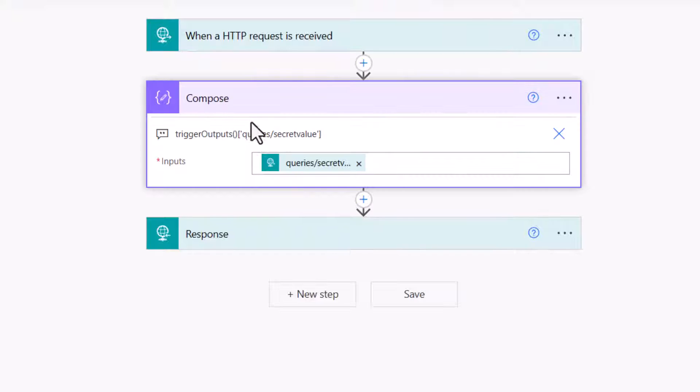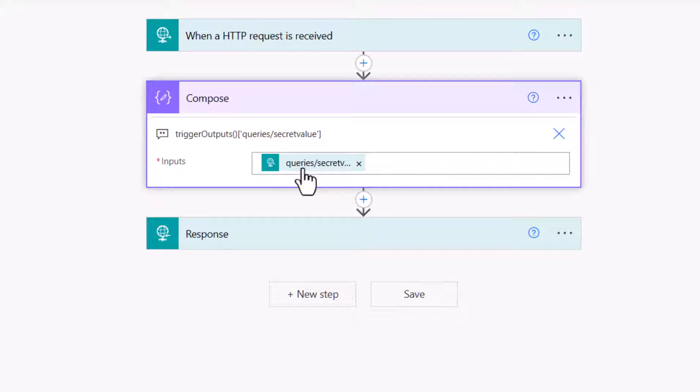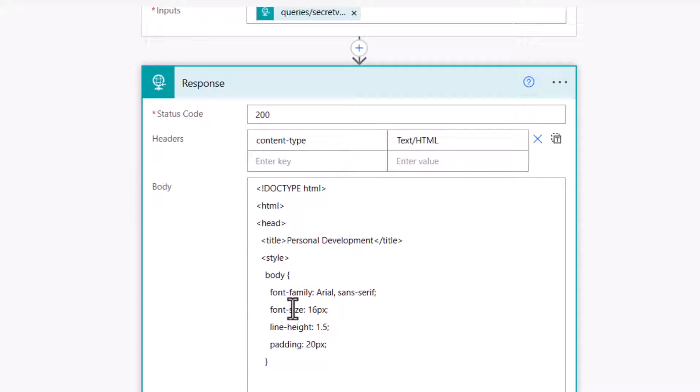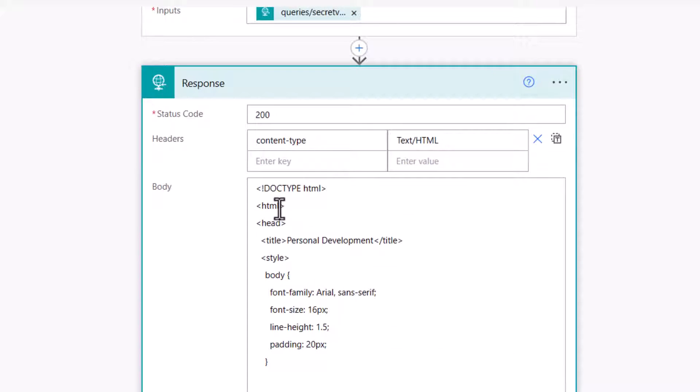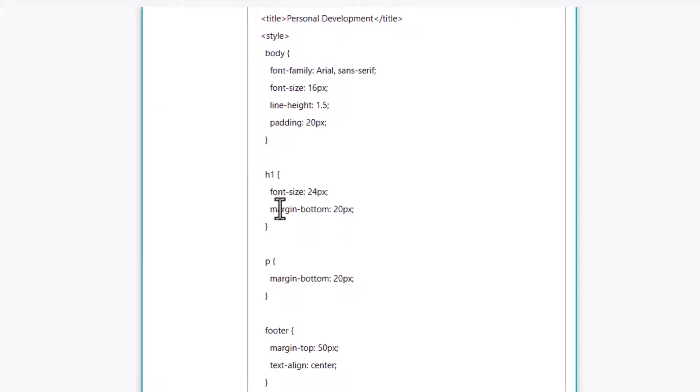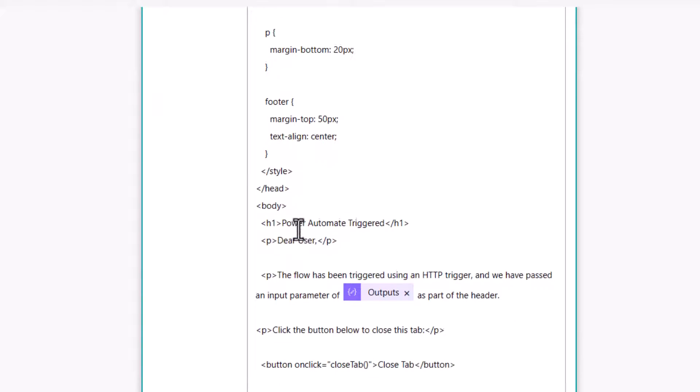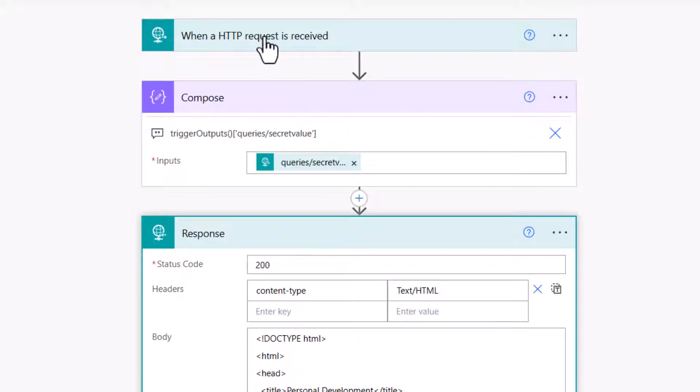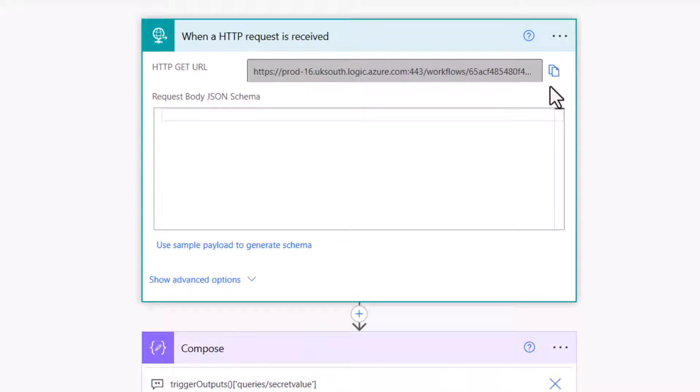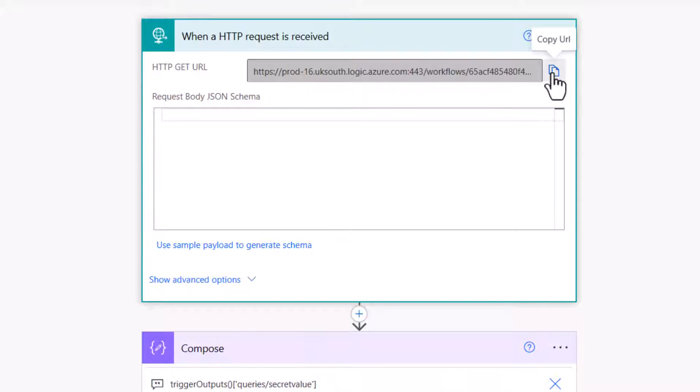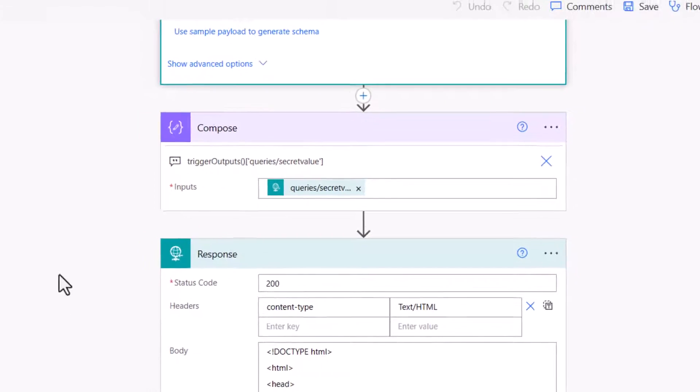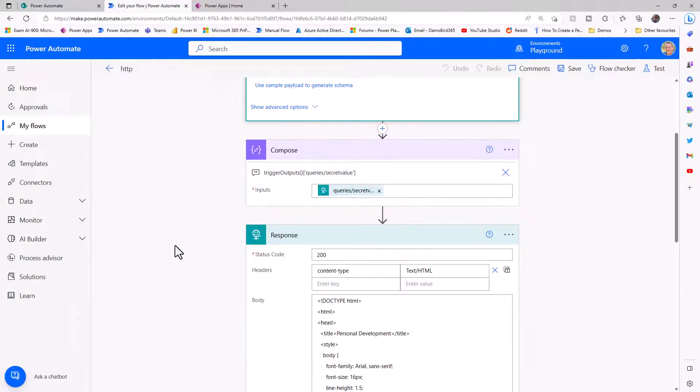In my compose, I have an expression which will retrieve a secret value that I'm going to post across into the flow. The response is HTML, so you can see the contents of an HTML page. When I trigger this flow using the URL that's part of the trigger here at the top, which I'll now go ahead and copy, I'll pass across a secret value. And then that value will display on the response, which is a page that's returned back to the browser.